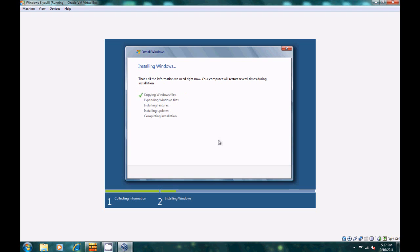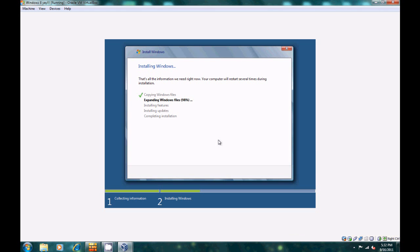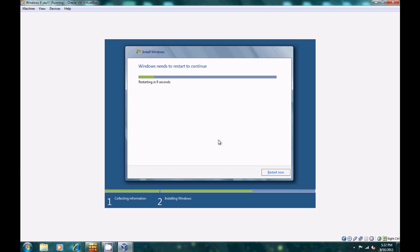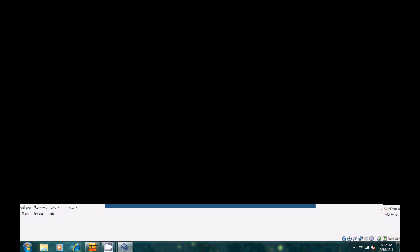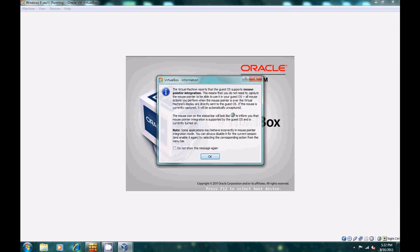Now it's going to copy all the Windows files onto your hard drive — this is the part where you have to wait. I'm just going to cut the video, so you'll see it at around 90%. We're back and it's at 98%. It'll hit 99, and then 100%. Then it's going to install the features, then the updates — if you have a Wi-Fi connection it'll update. Then it completes the installation and restarts.